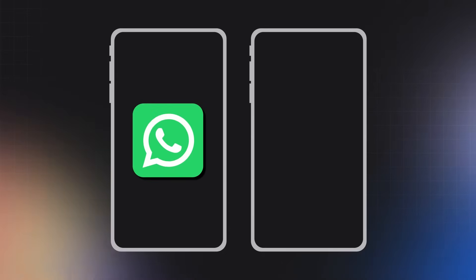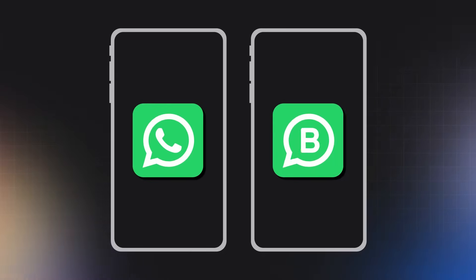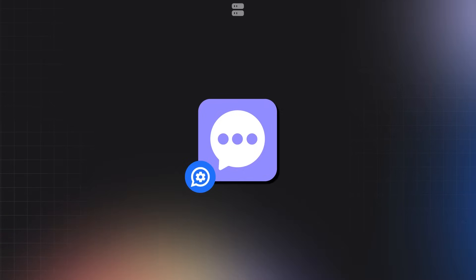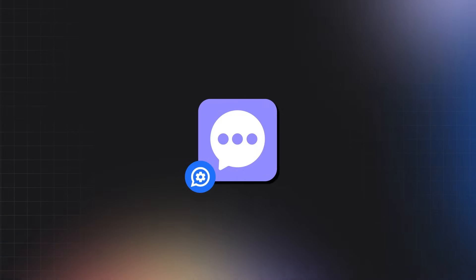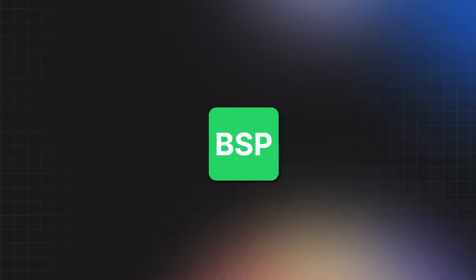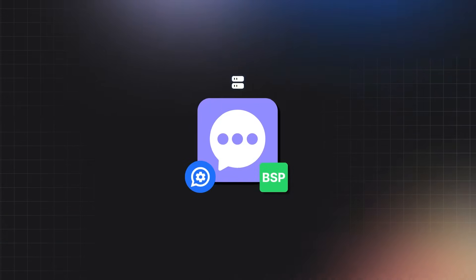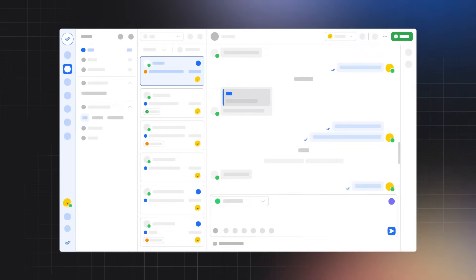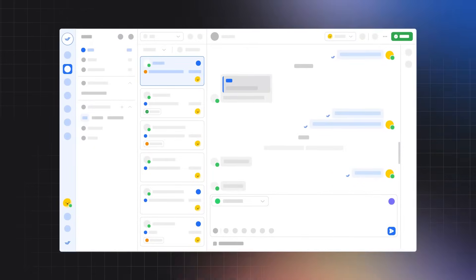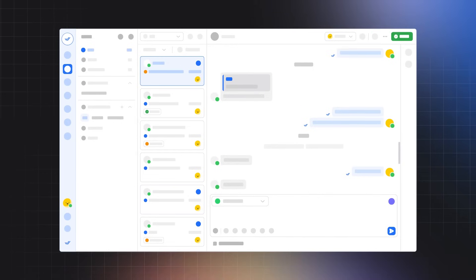Unlike the regular WhatsApp or WhatsApp Business app, the API does not have a user interface and must be connected to a messaging software to send and receive messages. This is where a WhatsApp Business Solution Provider, or BSP, comes into play. You get the freedom to use your preferred software to manage your conversations.